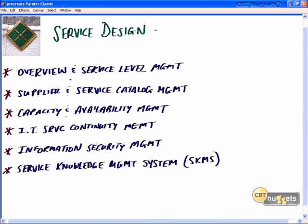CBT Nuggets ITIL update: service design. In the previous nugget of this update series we looked at service strategy, and service design requires its input from service strategy. We're going to continue with that discussion — for example, the service portfolio, where as an organization we gather our requirements and record and document these strategies as well as the constraints that our services need to meet.